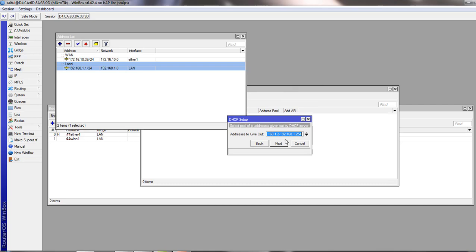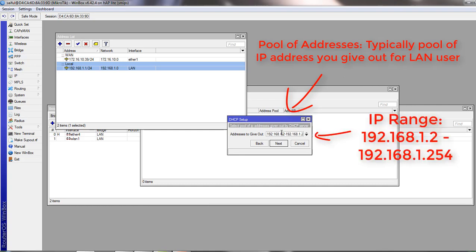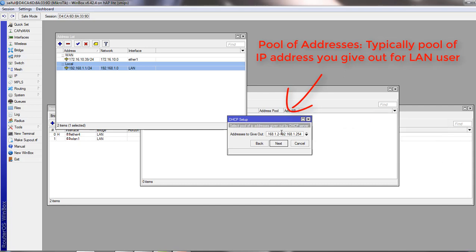Next is the pool of addresses that will be given out by DHCP server to your LAN user. If you want to exclude certain IP, you can see 192.168.1.2 to 192.168.1.254. From 2 to 254 IP.